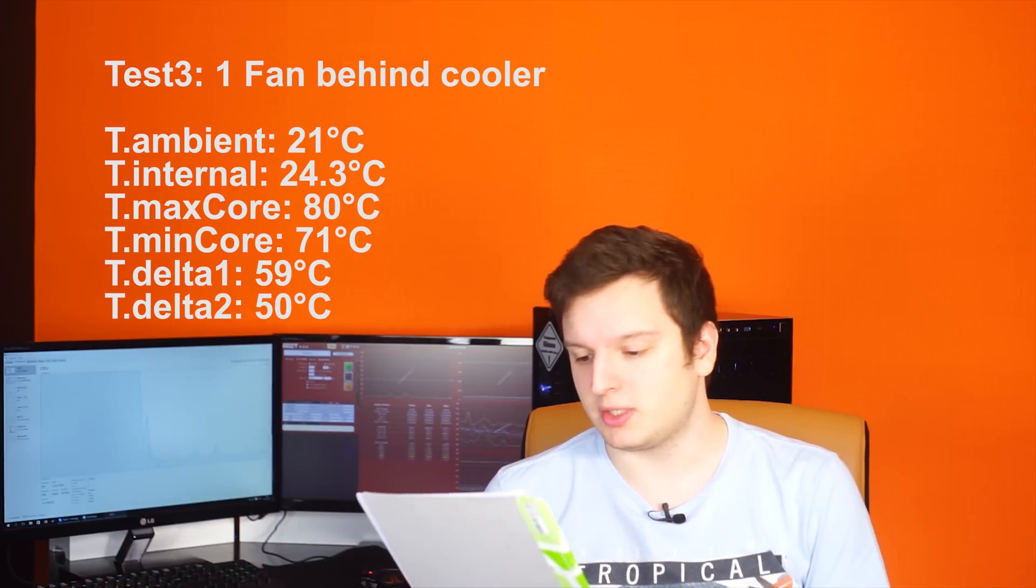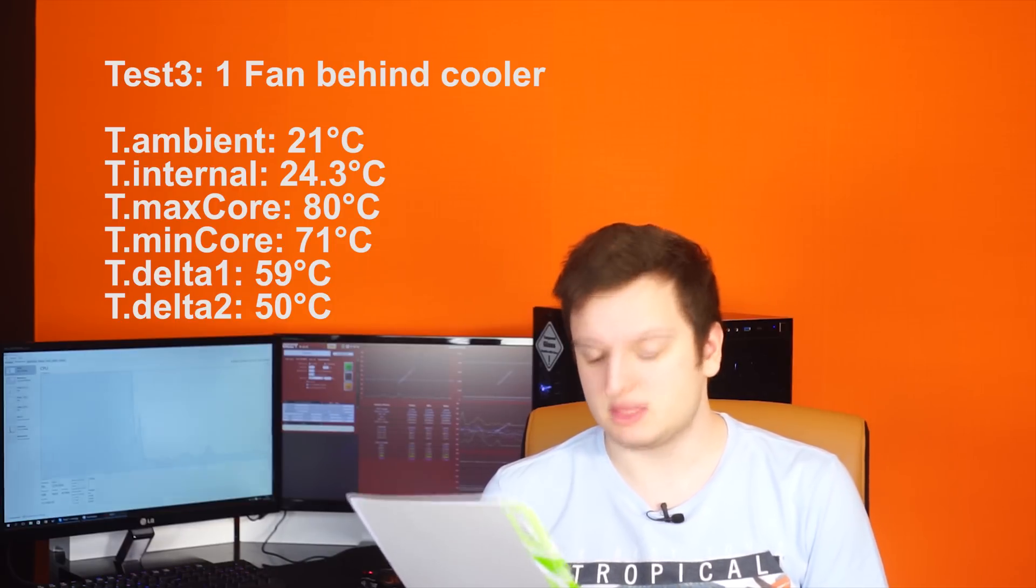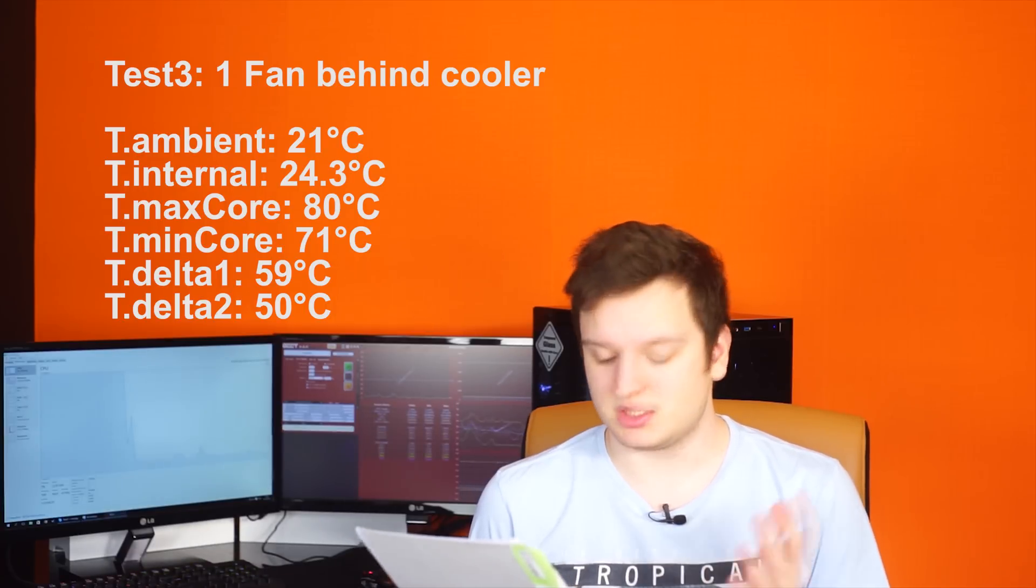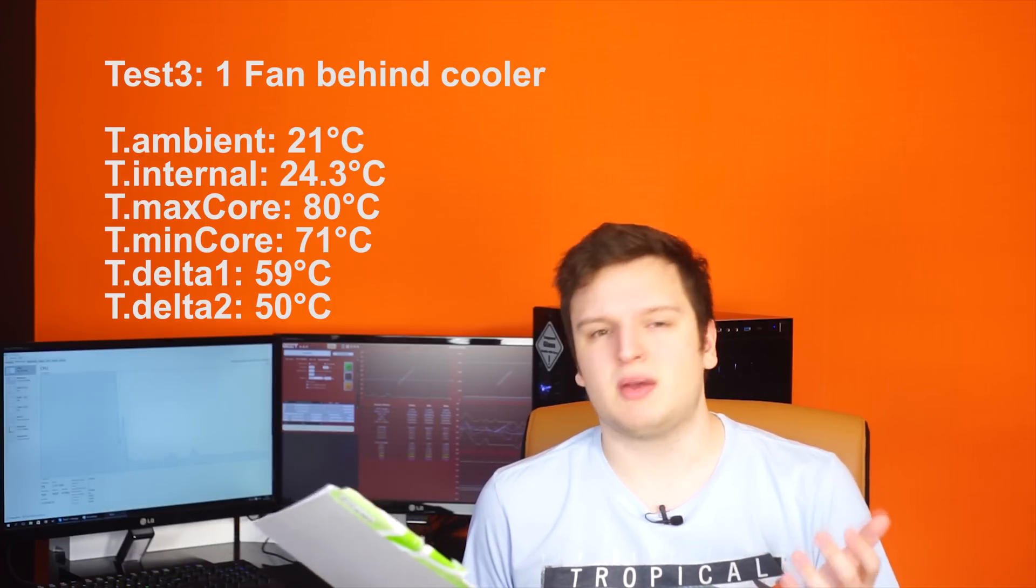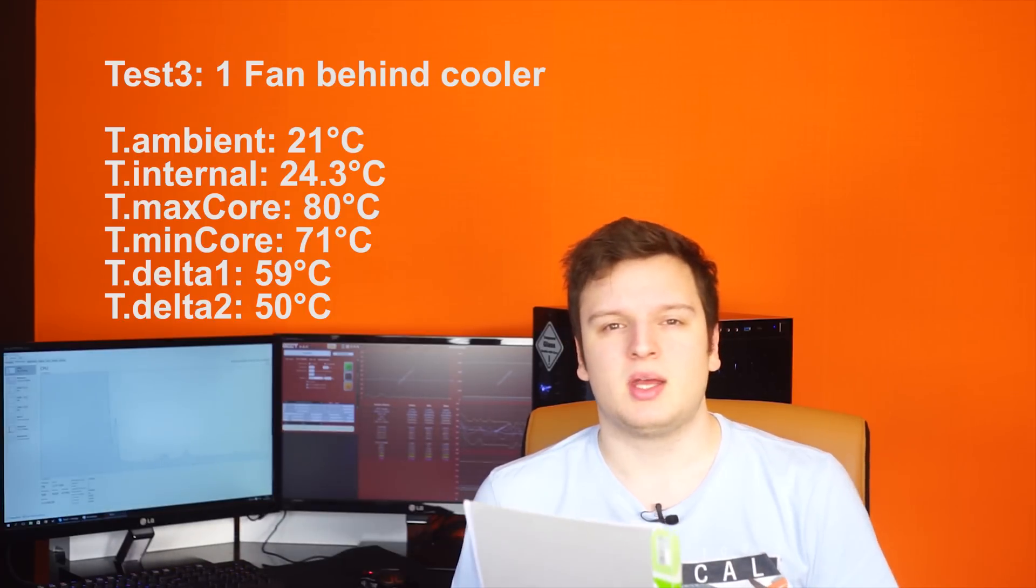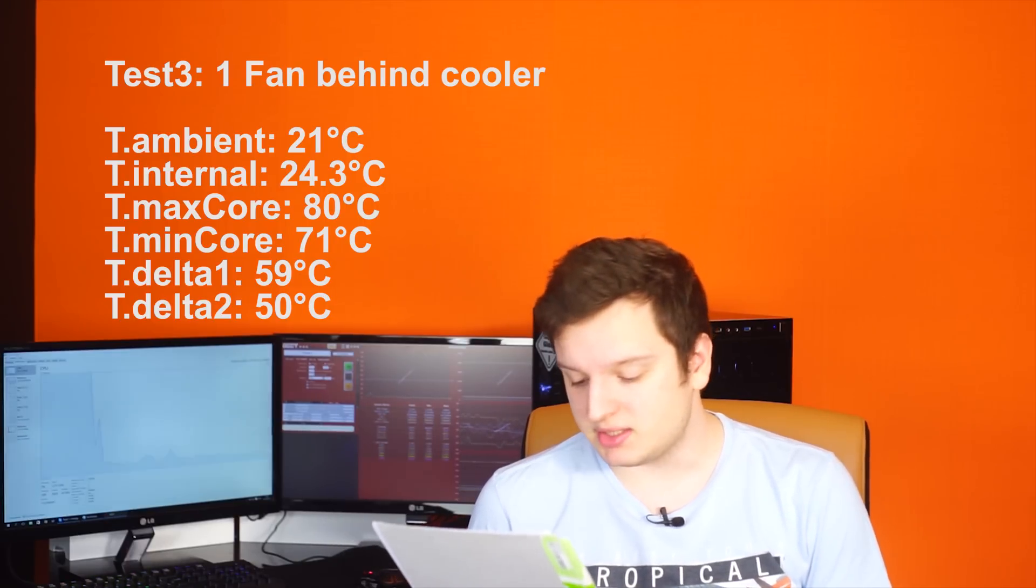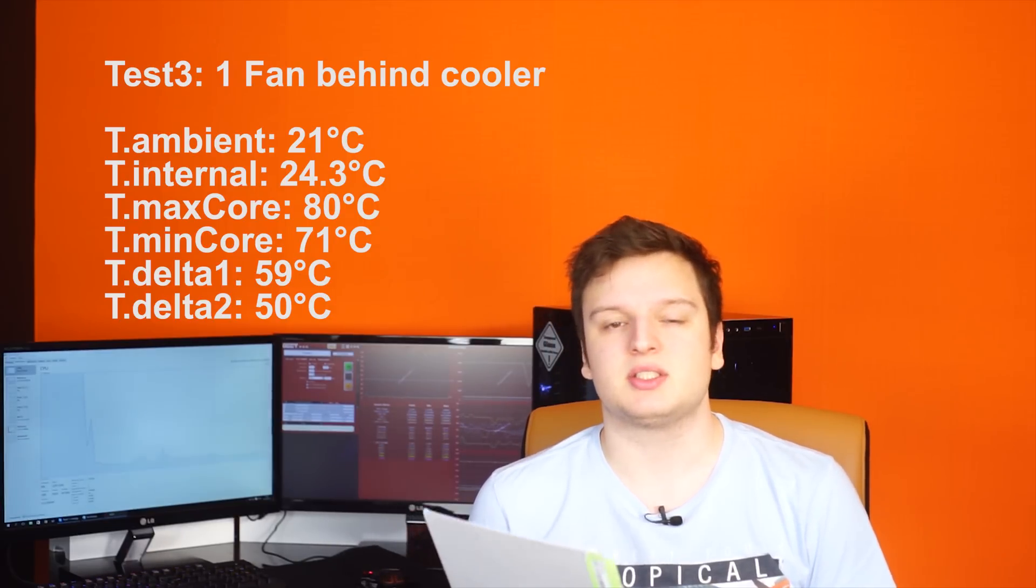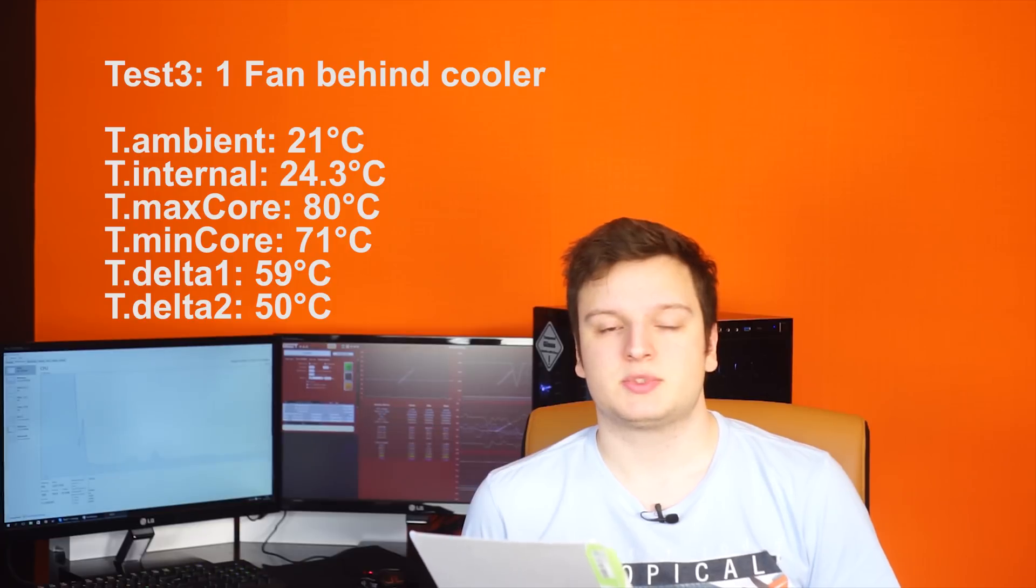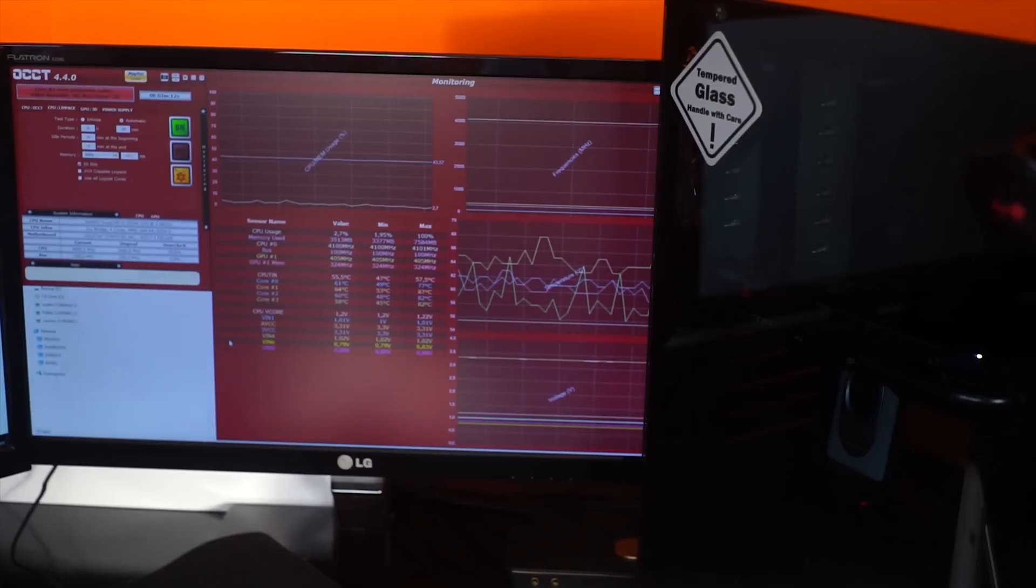Our ambient temperature is still at 21 degrees but our internal temperature seems to be dropping so we started out at 24.9 and we're now at 24.3 degrees Celsius which is quite interesting. However the expected did happen with our CPU temperature so we are now at 80 degrees Celsius giving us a delta of 59 degrees Celsius on the hottest core. So let's move on to no fans near the CPU cooler itself.